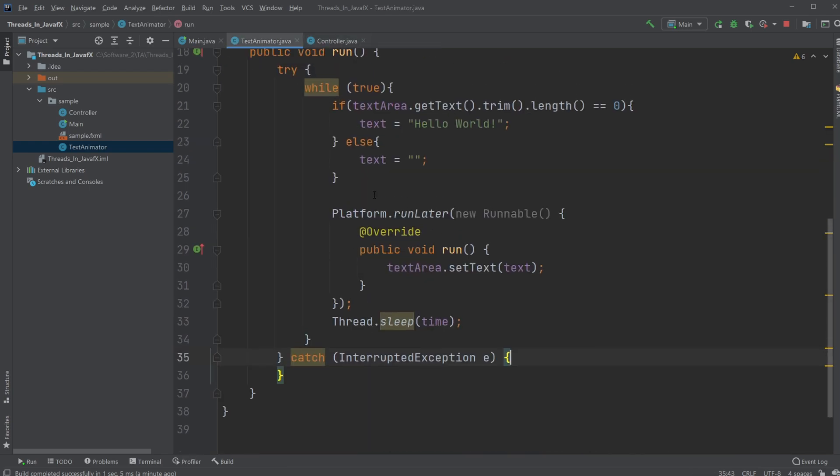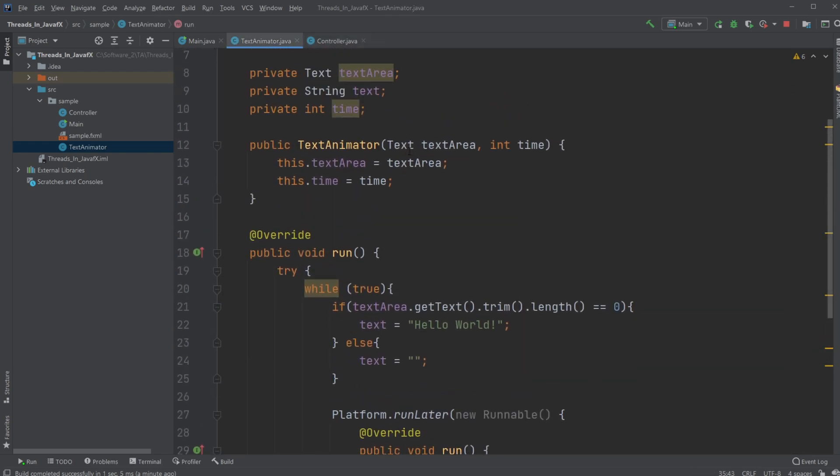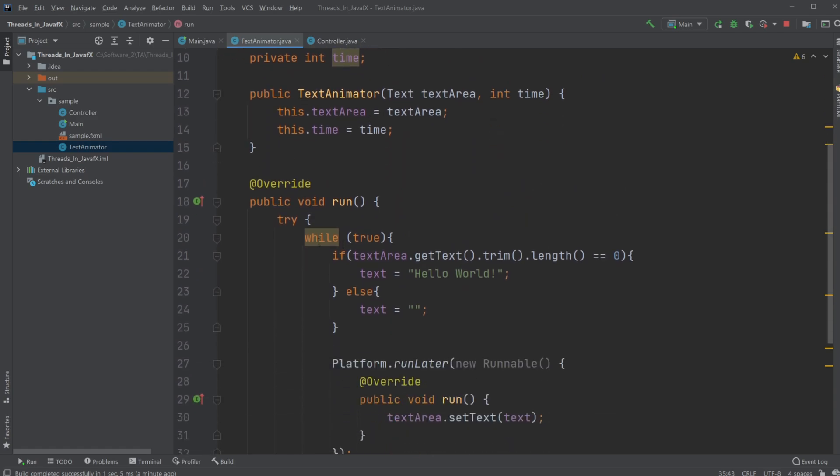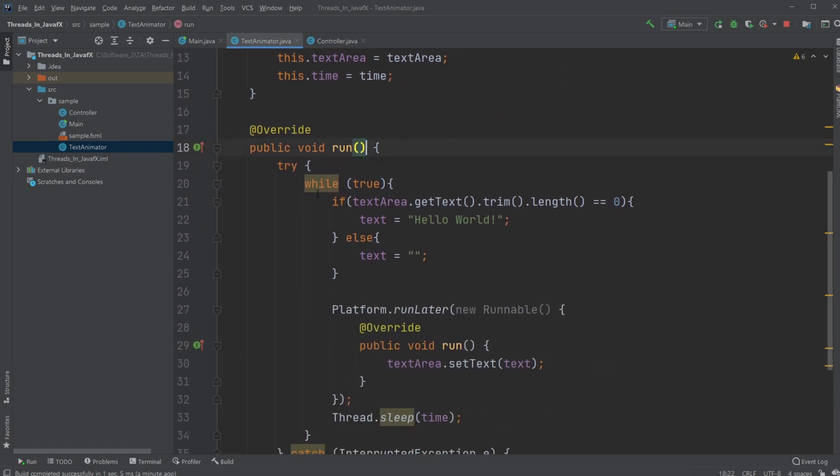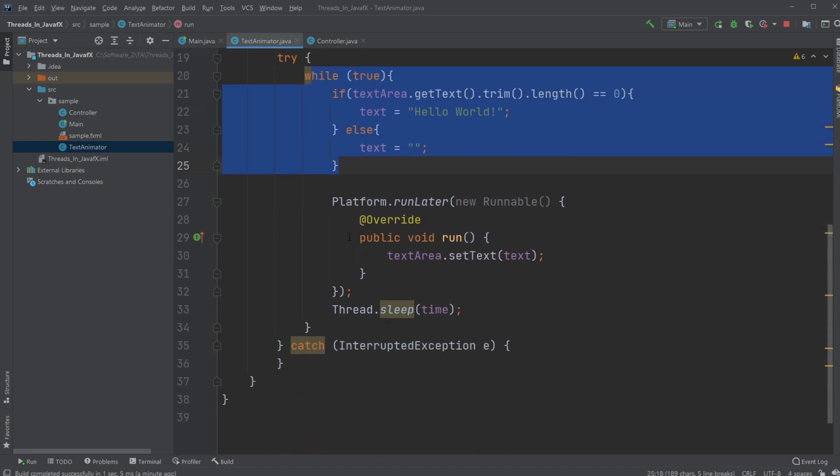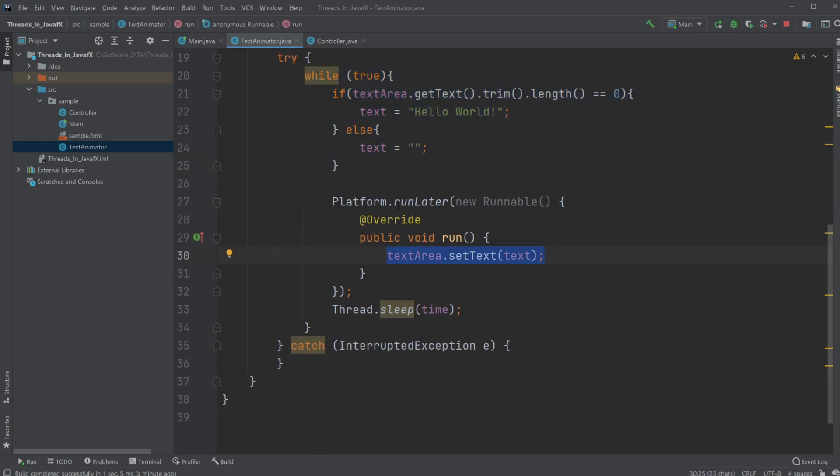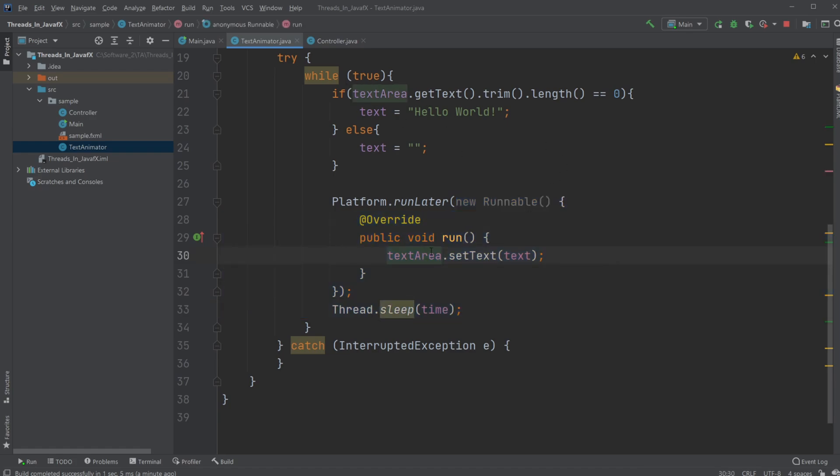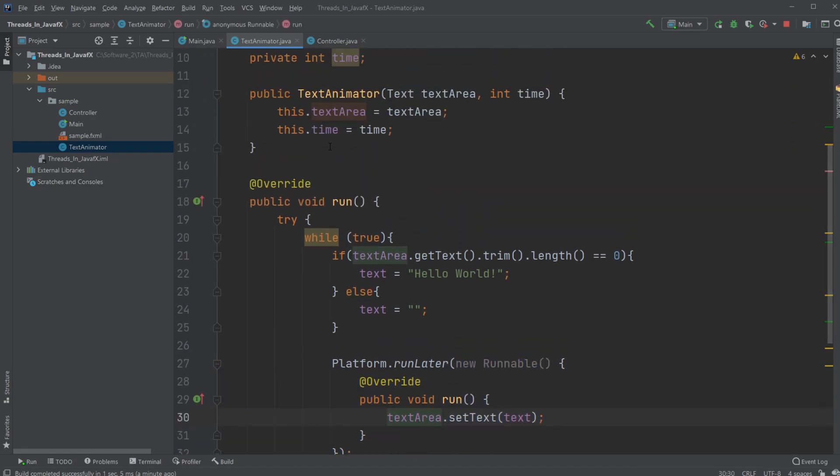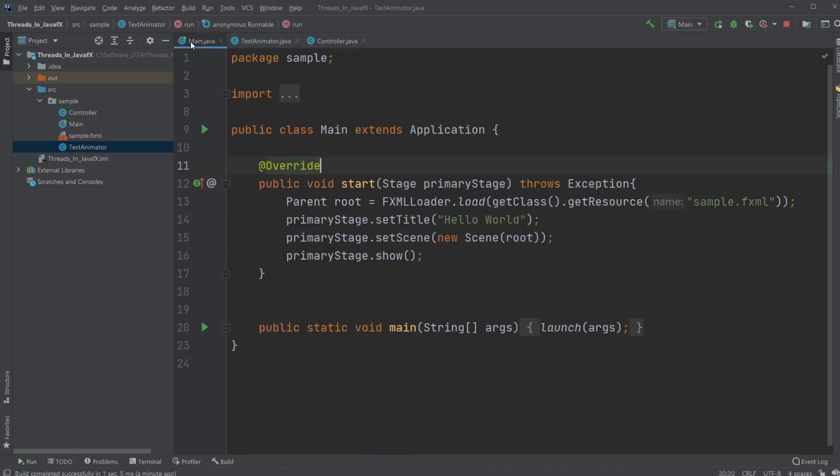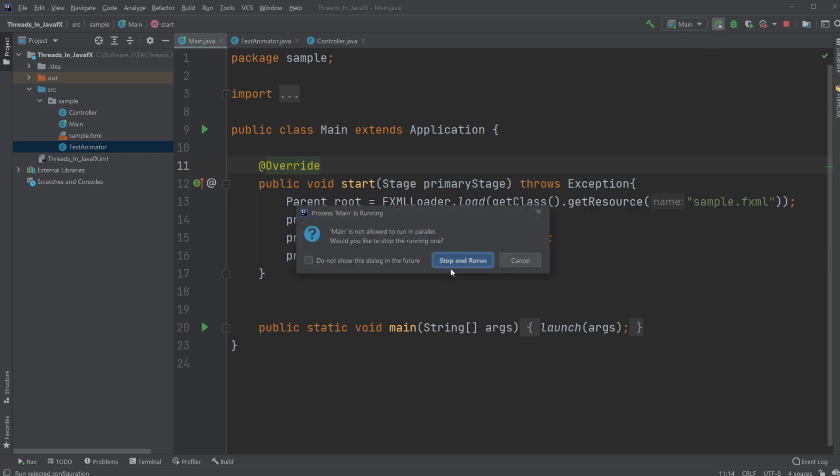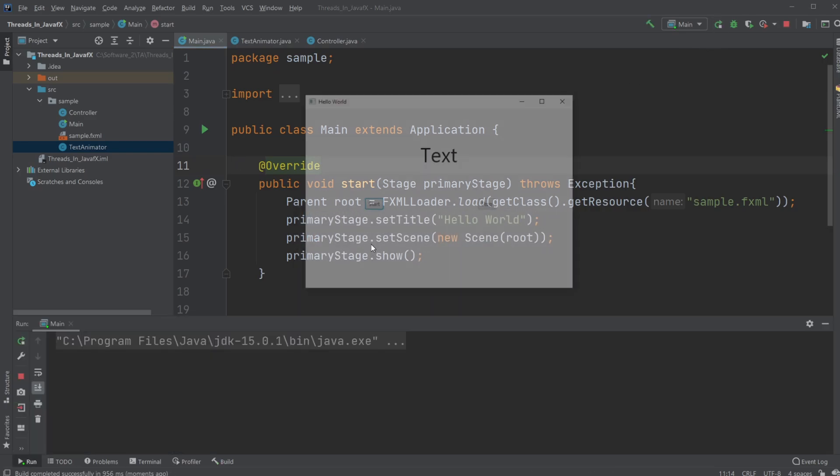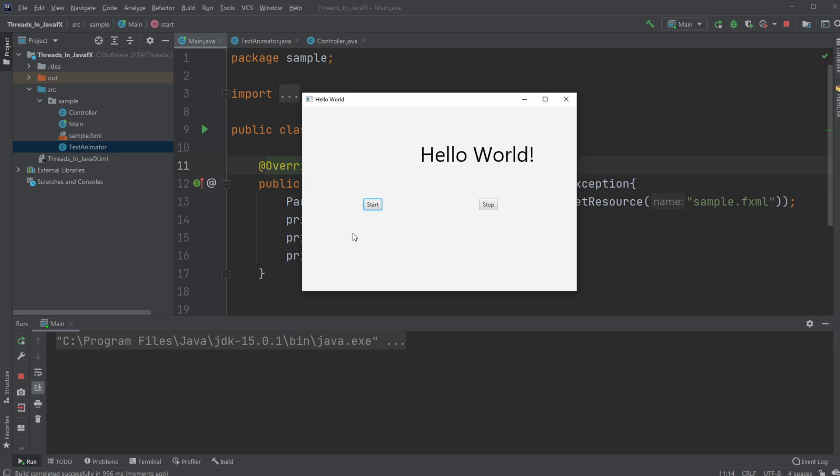And inside our text animator, inside our run statement, we first create like the basic logic. And then we actually have the logic regarding JavaFX components inside a platform.runLater, where we're going to be creating a new thread. So we're going to have it like a thread inside a thread. But that's all I have for now. If you enjoyed this video, please leave a like and subscribe. And I wish you all a wonderful day.